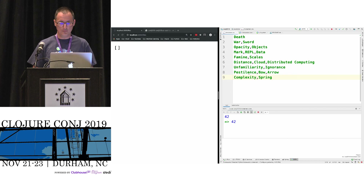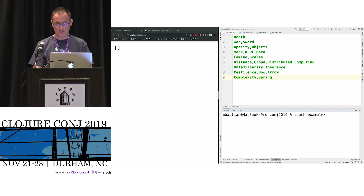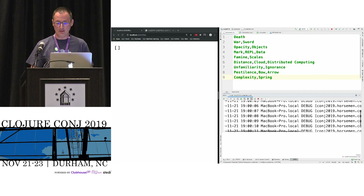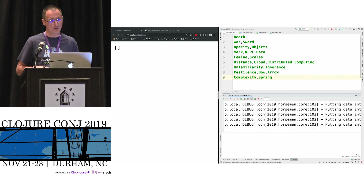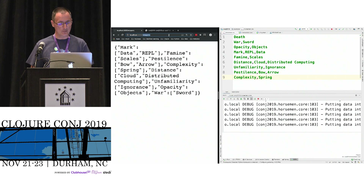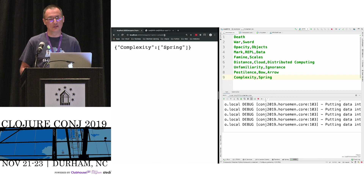Here's my file — a simple CSV where column one is a horseman and column two is the weapon it wields. I can see what files I've processed — none yet. So let's touch this file and go back to the REPL. I can see messages going by — it detected the file change and is putting all the data in the database. I can see it processed the file. With my little API I can see what weapons my horsemen wield — famine wields scales, complexity wields Spring. Everything is exactly as expected.